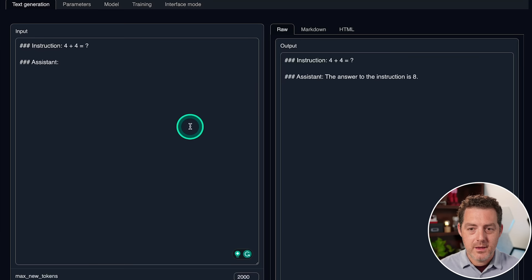Next, let's give it a simple math problem. Four plus four equals? The answer to the instruction is eight. Yes, that is correct.